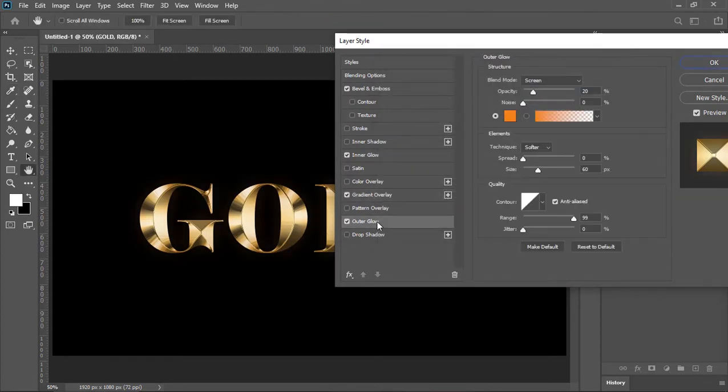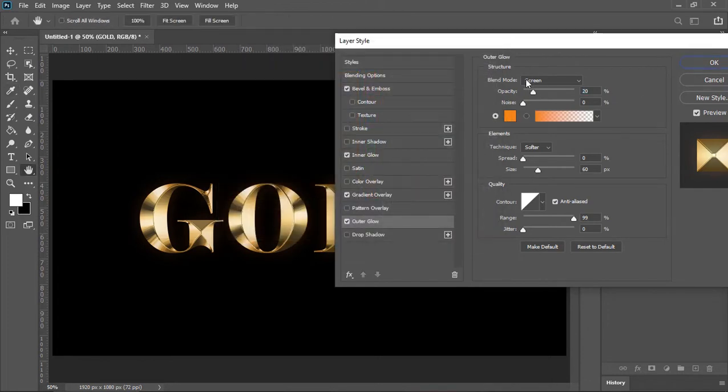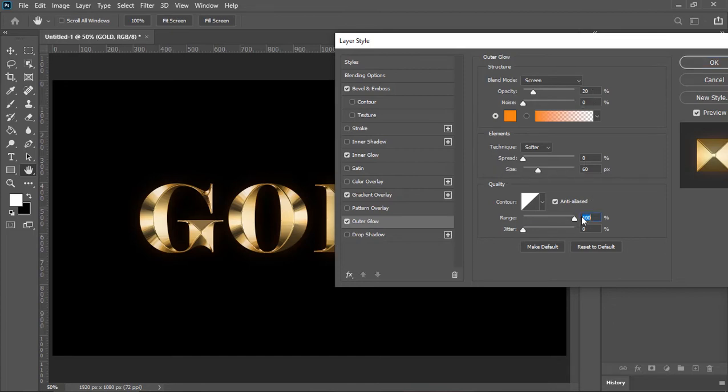Now click on outer glow, pick an orange color, blend mode is screen and the opacity is 20%. Range is 100. Now hit ok.